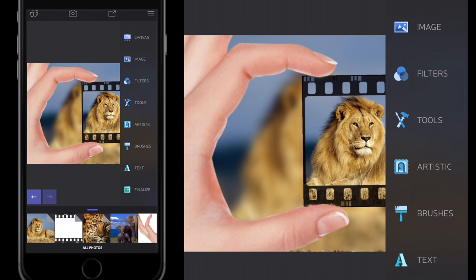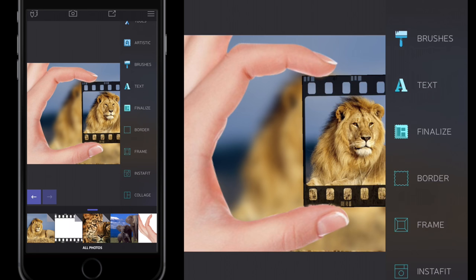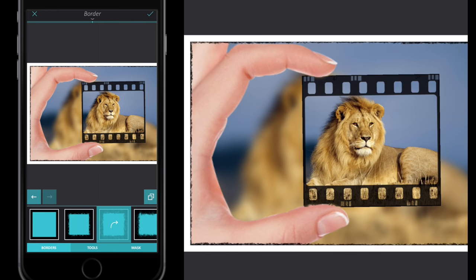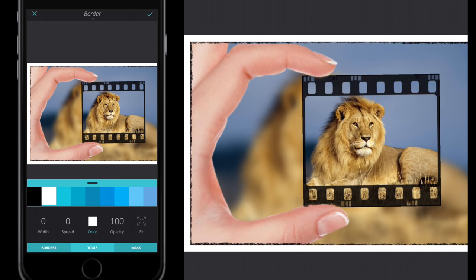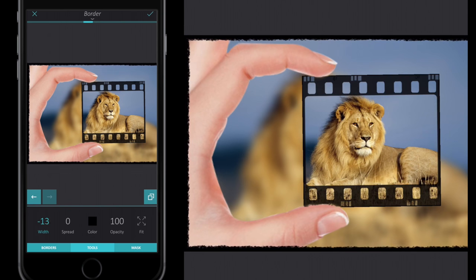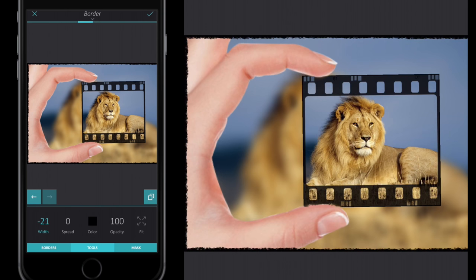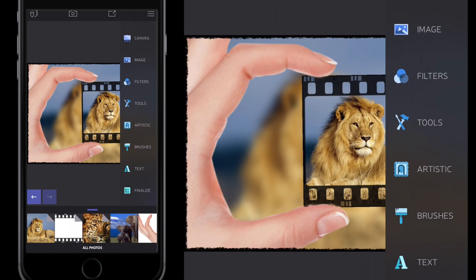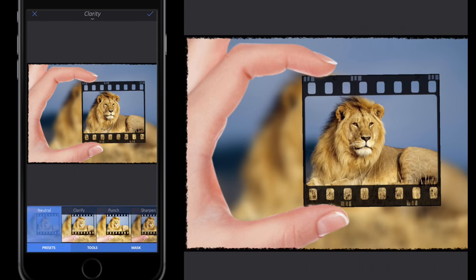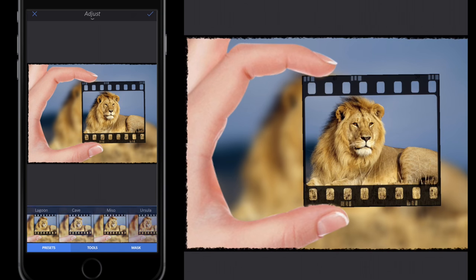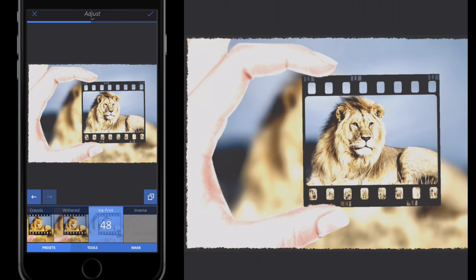I'll click the tick button in the top right. Then I'll go to Finalize, then Border, and create a nice border around the outside. I'll select the third border option, go to Tools > Color and make the border black, then go to Width and slide left to make the border thinner. Once happy, I'll click the tick button. Then I'll go to Image > Adjust, slide all the way across, and one from the end is the Ink Print option.